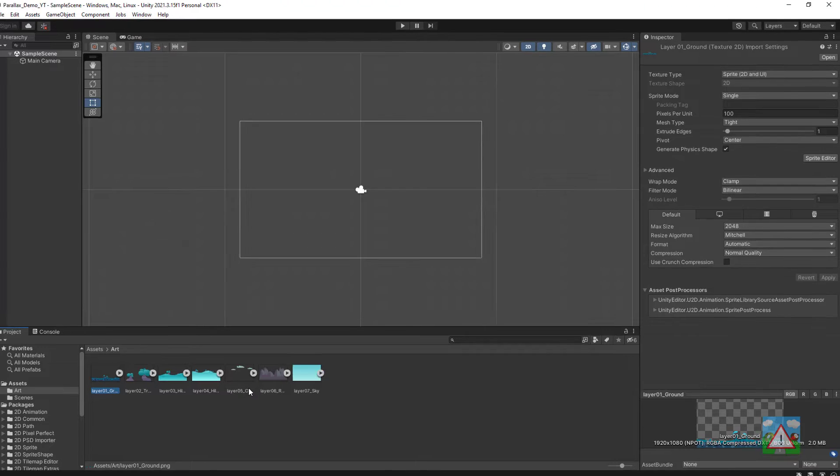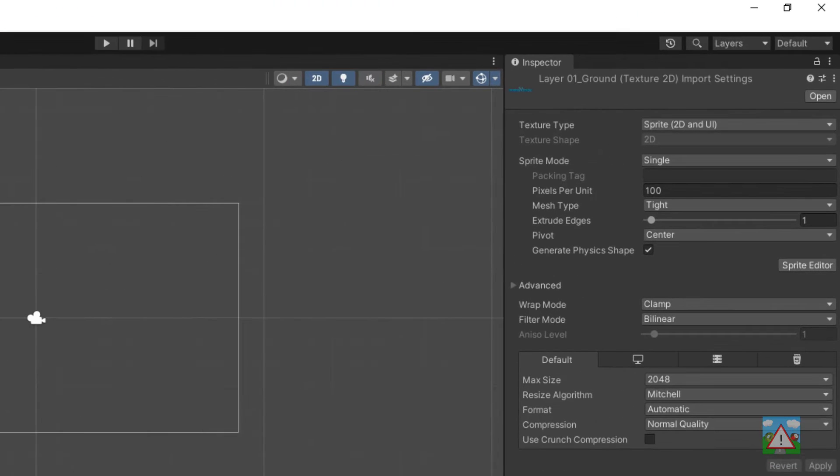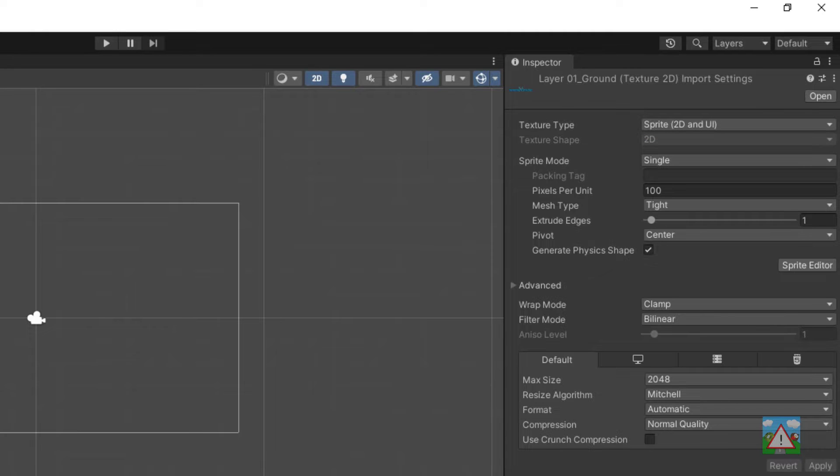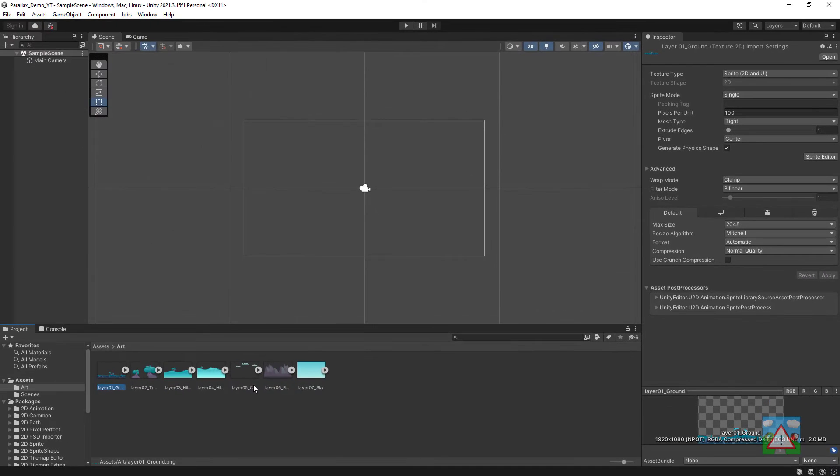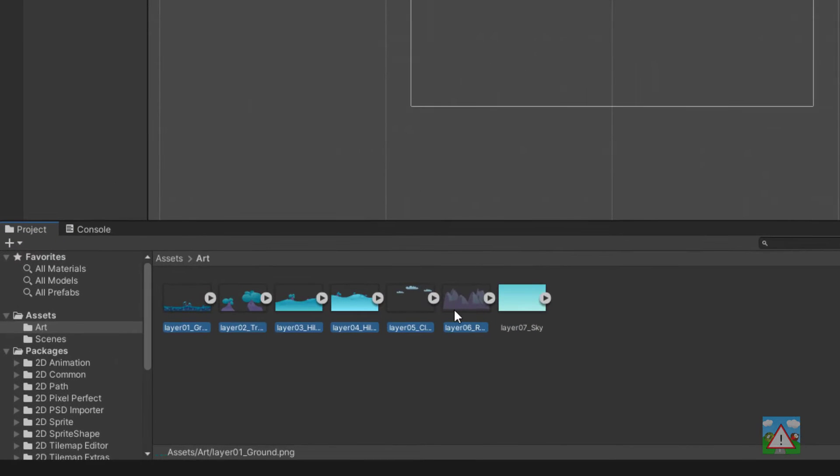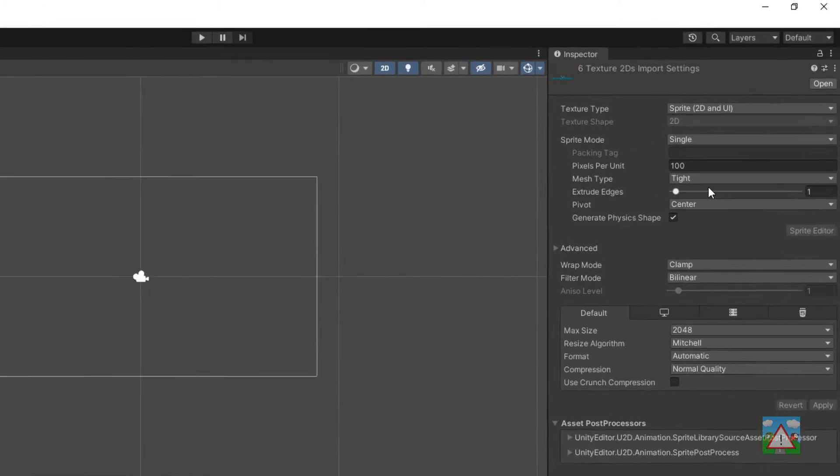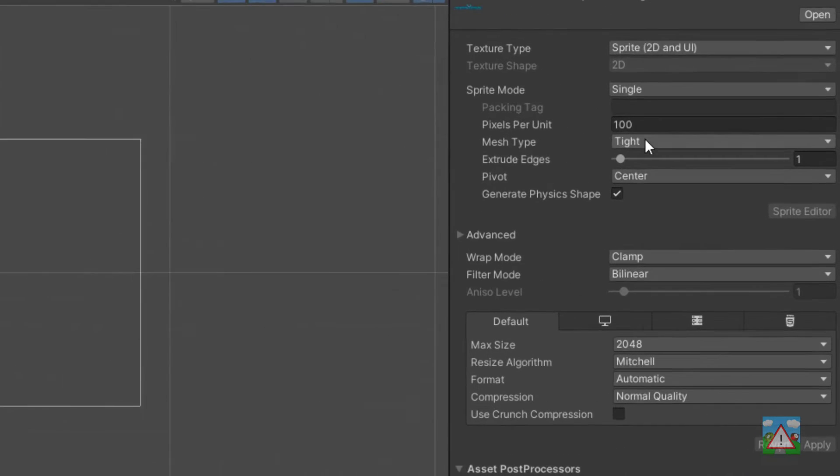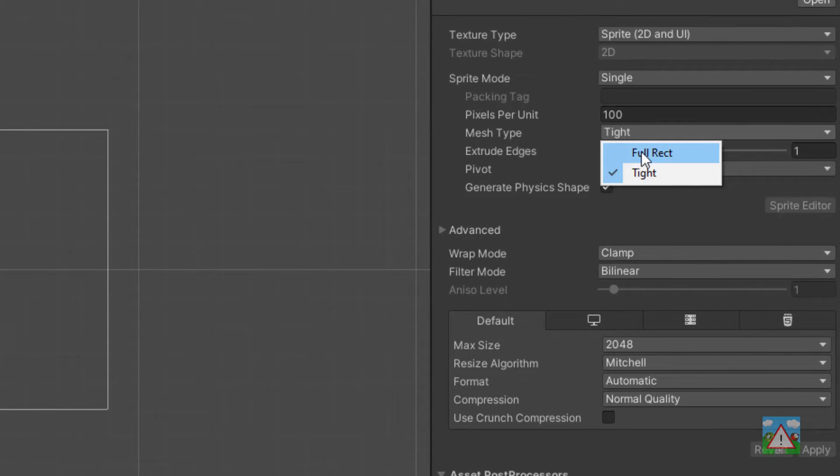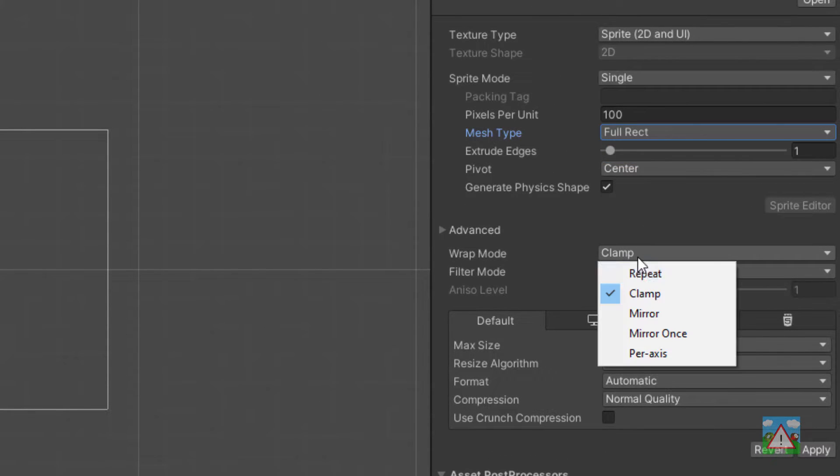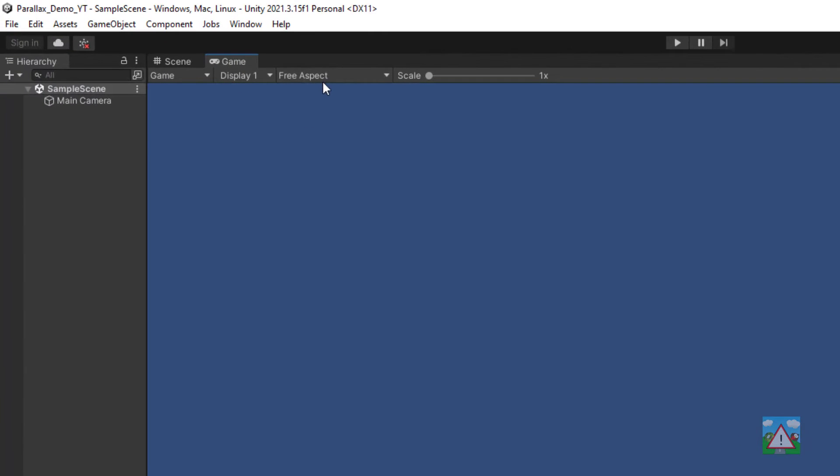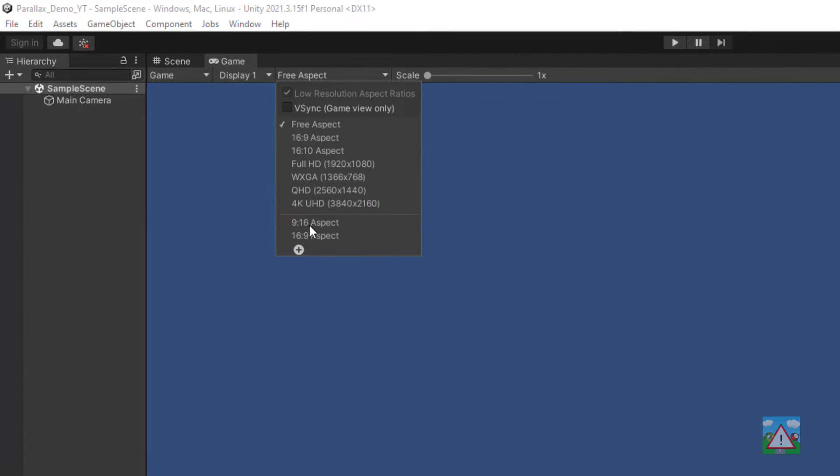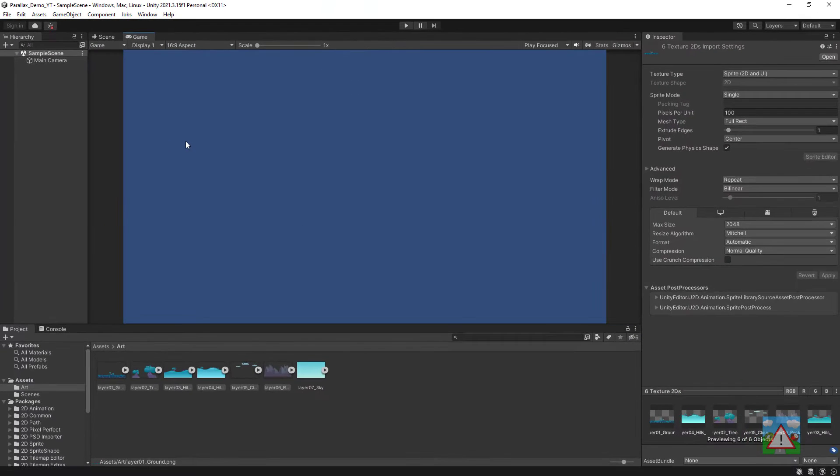Unity will automatically have converted the images into sprites for us but we need to make a change to the six images we want to use for Parallax. I'm going to select all of those together, go into the inspector and change the mesh type to full rect, the wrap mode to repeat and click apply. Then over in the game tab I'll select the 16 by 9 aspect ratio.